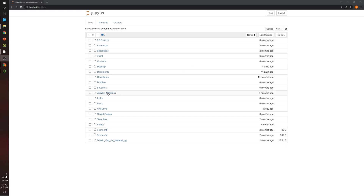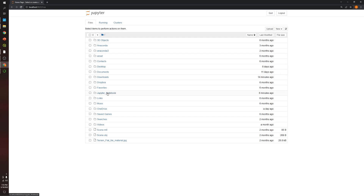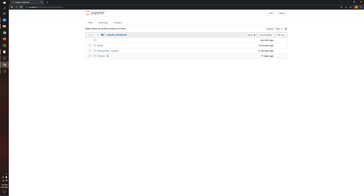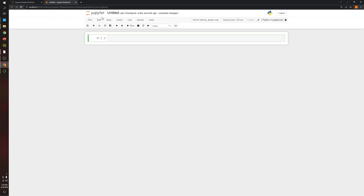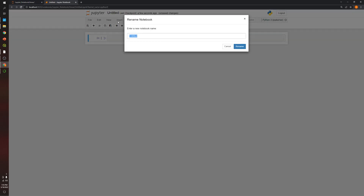The first thing we're going to do is create a Jupyter Notebook. I already have one in this folder over here. I'm going to call it 'areas'.